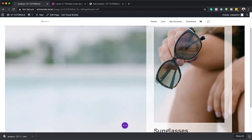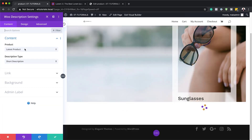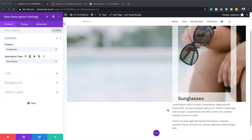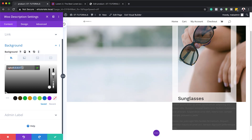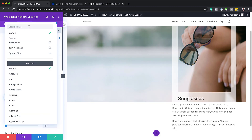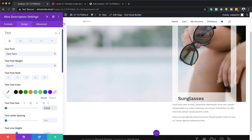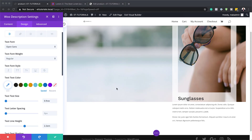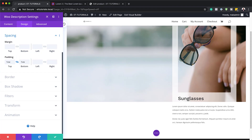The next step is to add the product description module. I'll click the plus button and search for WooDescription, select it, and choose sunglasses as the product. The background color is a bit off, so I'll fix that by clicking the plus button, dragging the slider down, and pasting my value between the brackets. For the text settings, I'll set this to Open Sans — a free Google font. I'll set the text size to 0.9 VW and line height to 2.2, then add top and bottom padding plus 3 VW left and right padding.